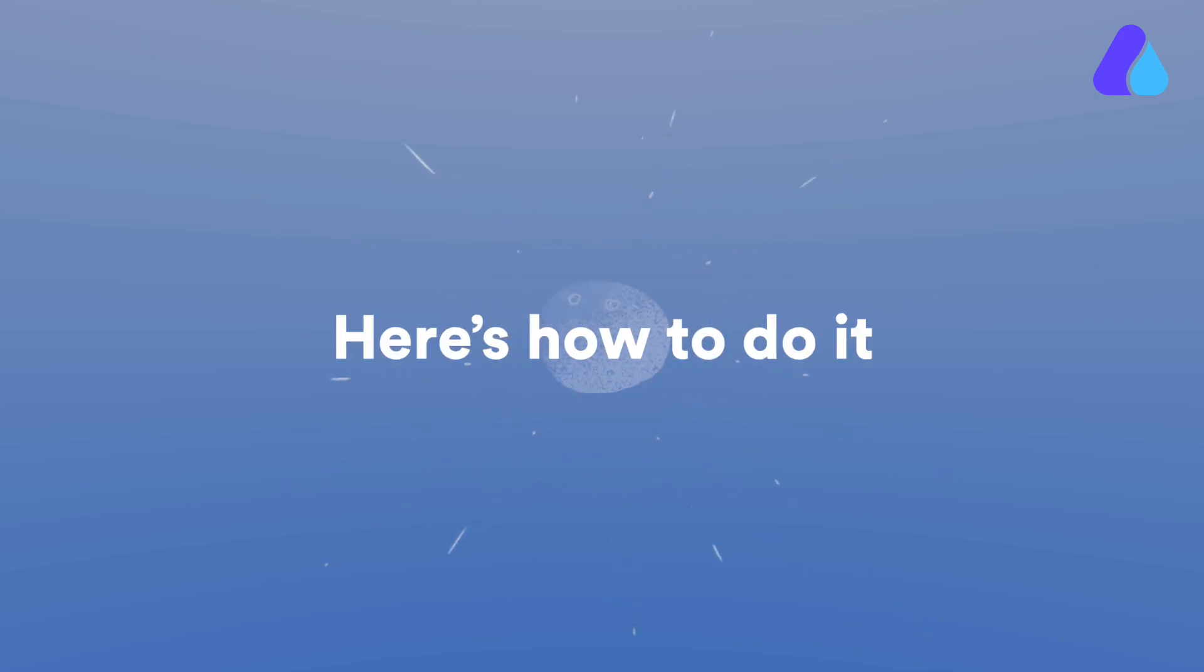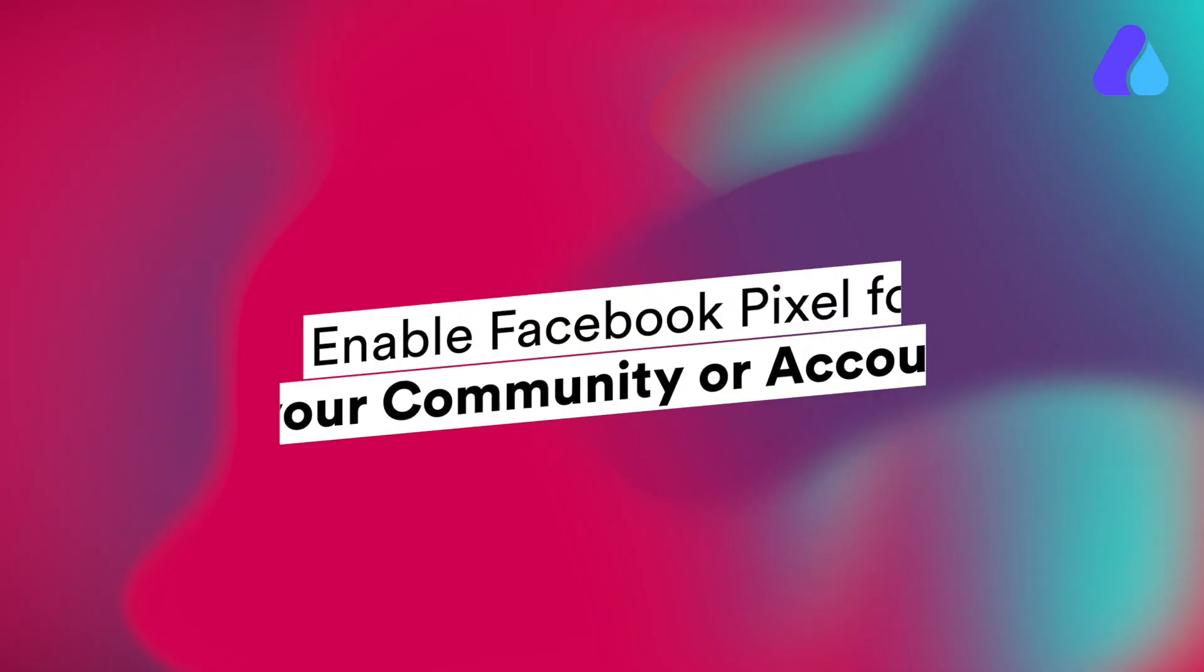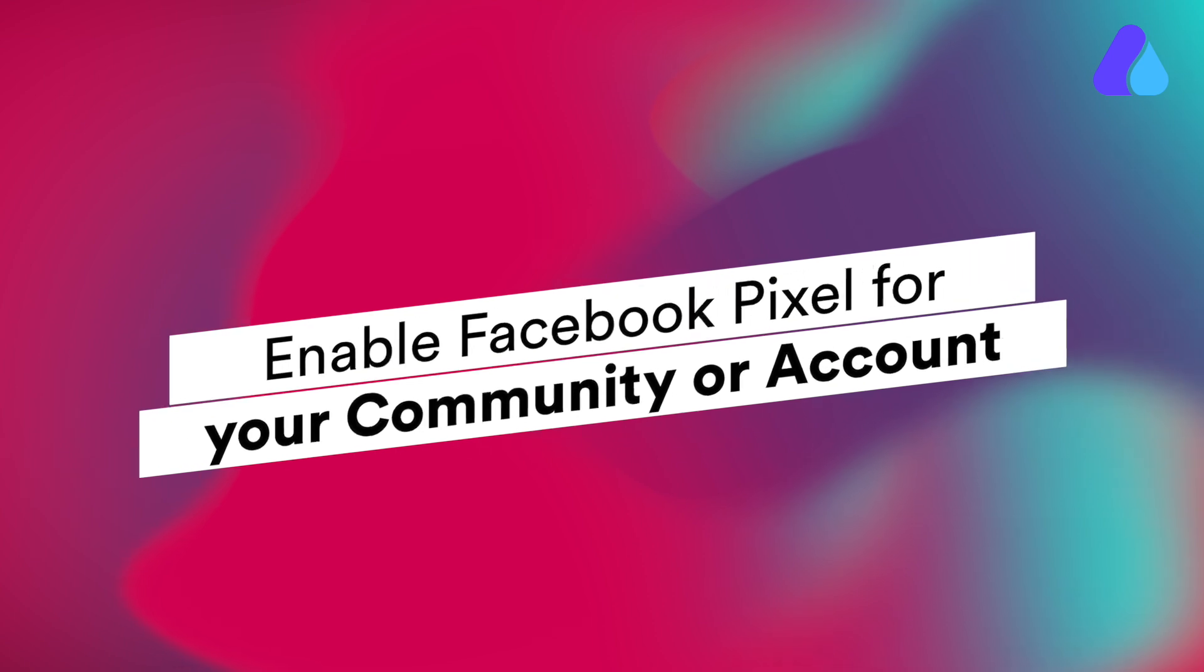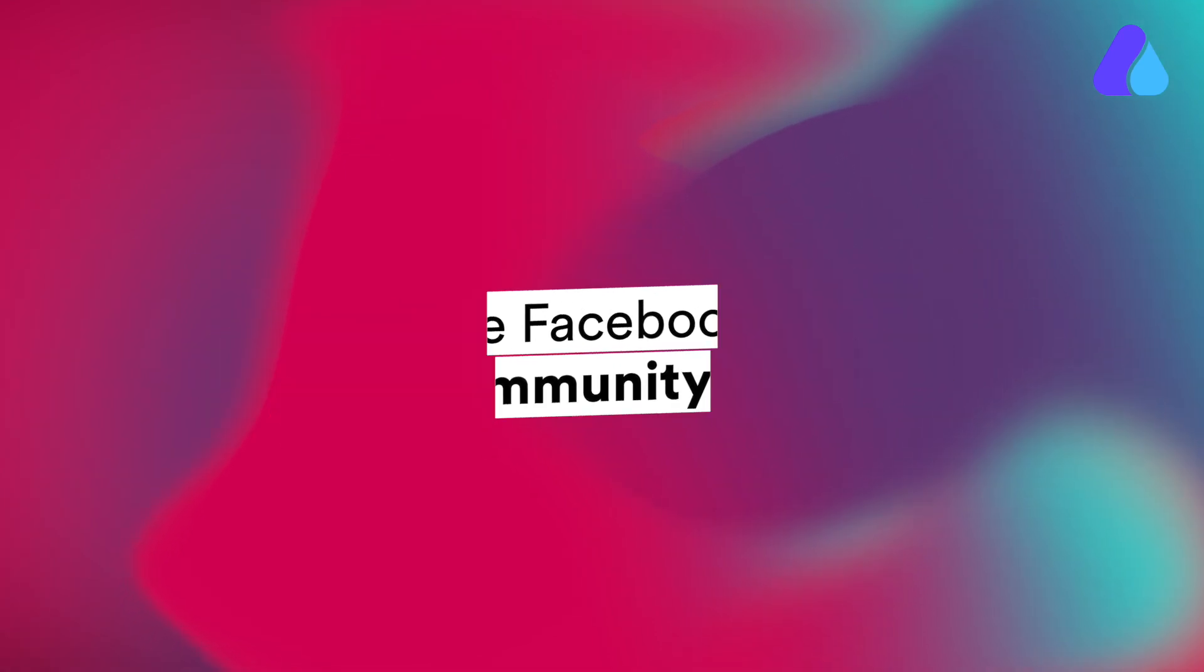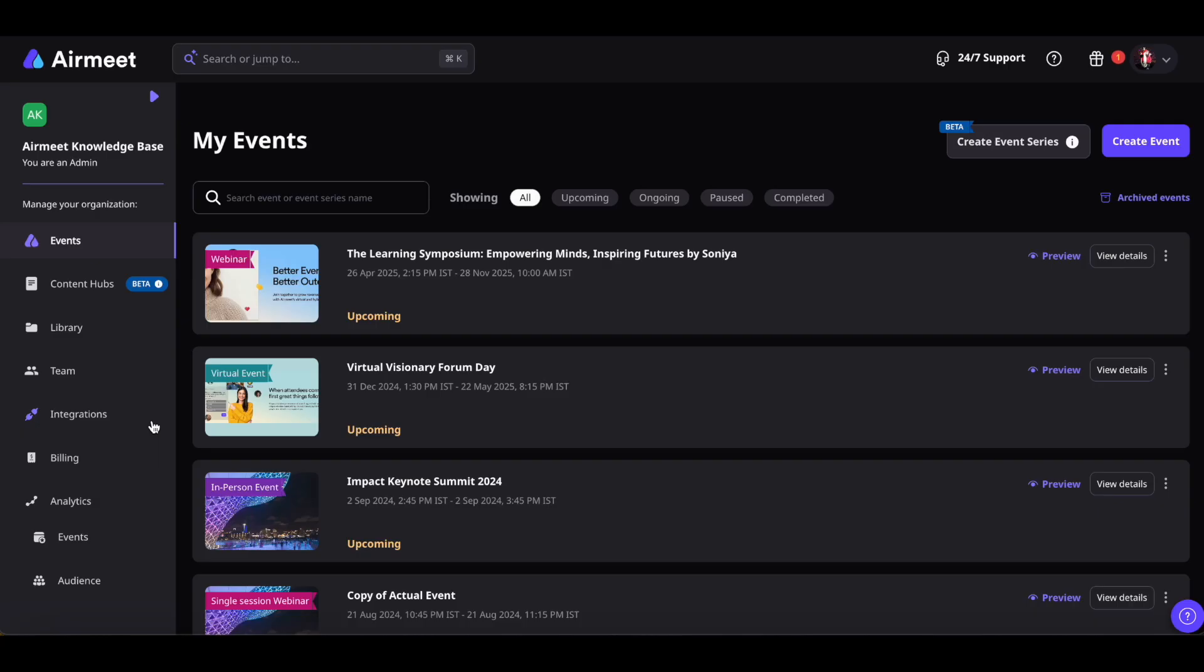Here's how to do it. Enable Facebook Pixel for your community or account. Go to the AirMeet Community Dashboard. Click on the Integrations tab on the left.